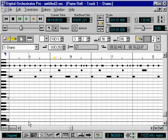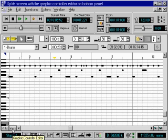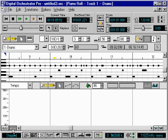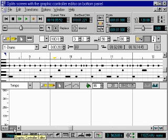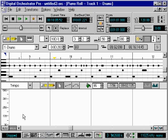Pitch bend, modulation, and much more — this type of data can be edited in the Graphic Controller Editor. This window is displayed by clicking on the Graphic Controller Editor button at the bottom left. Now let's take a look at how it's used.